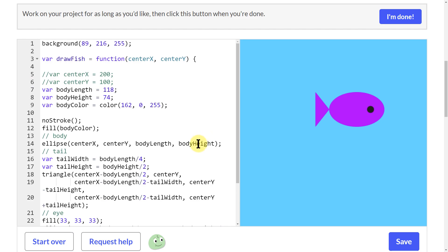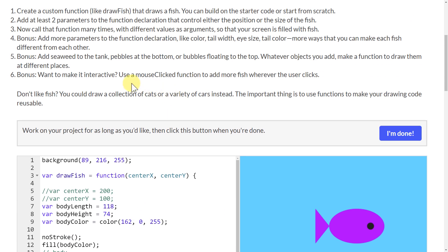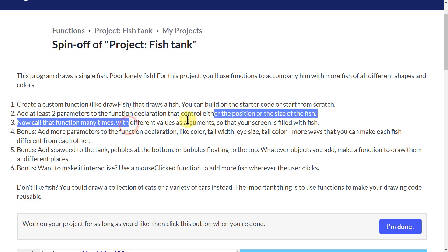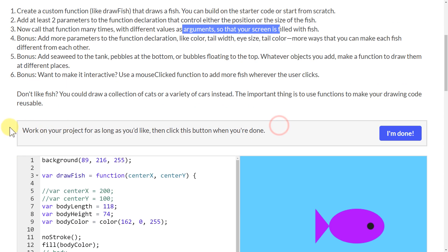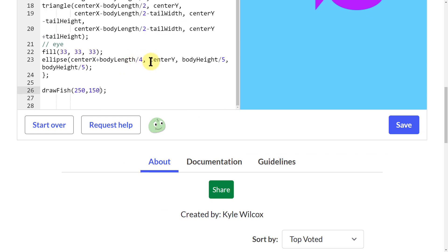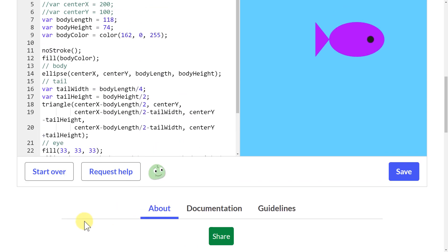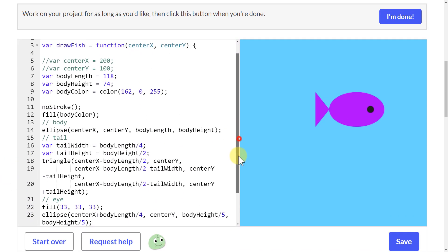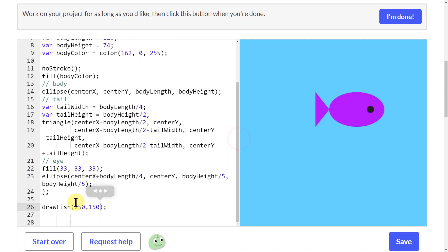That's completing that step. Now we need to call the function many times with different values as arguments so that the screen is filled with fish.